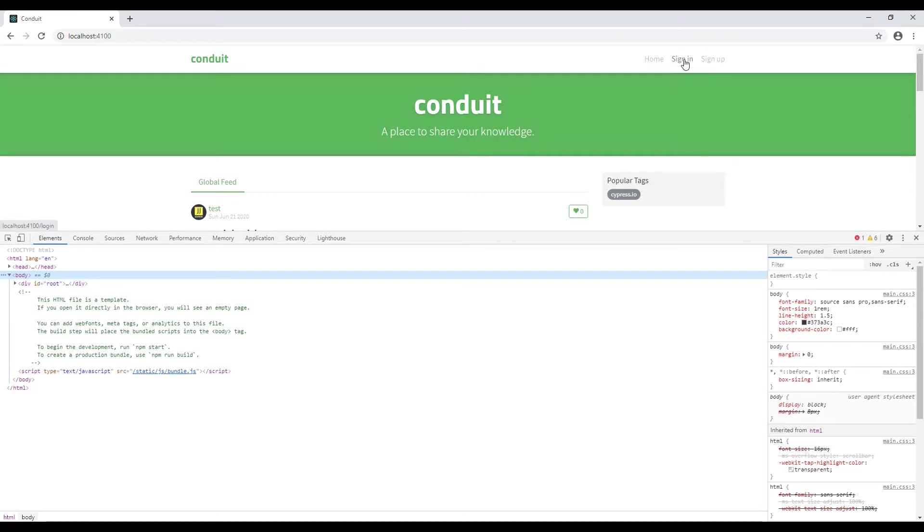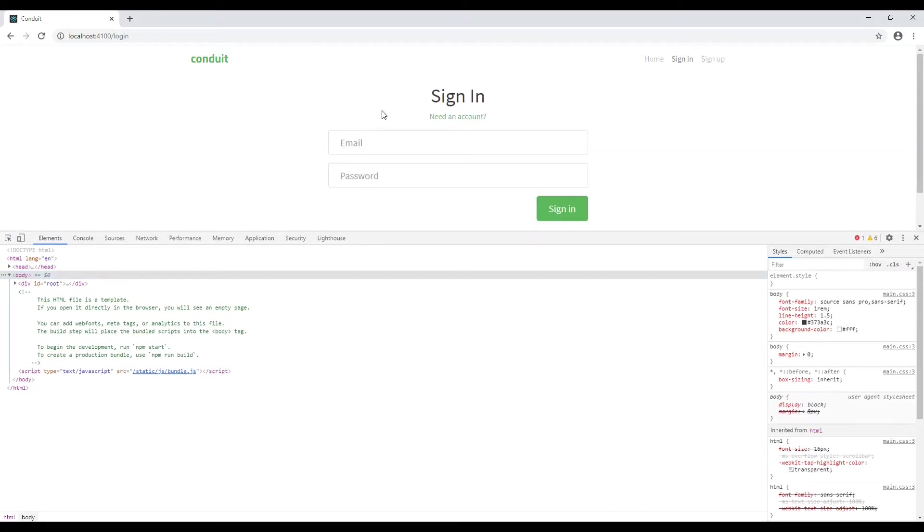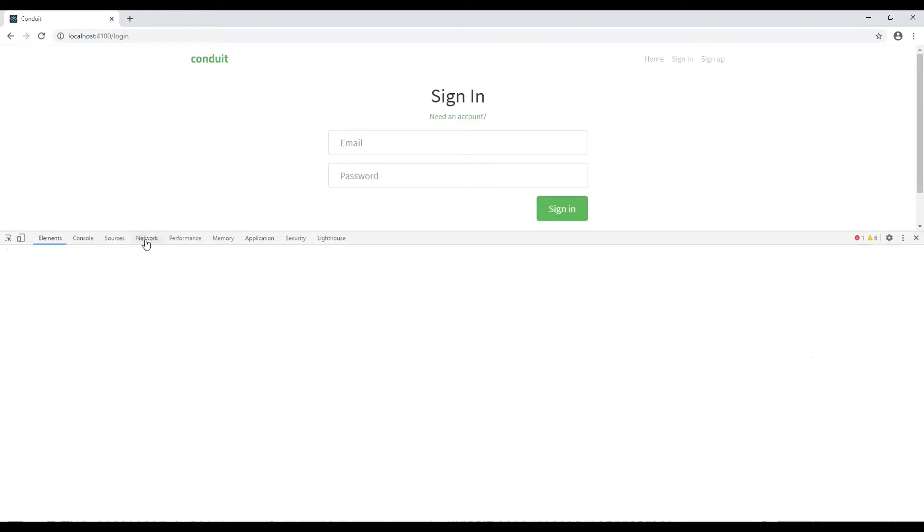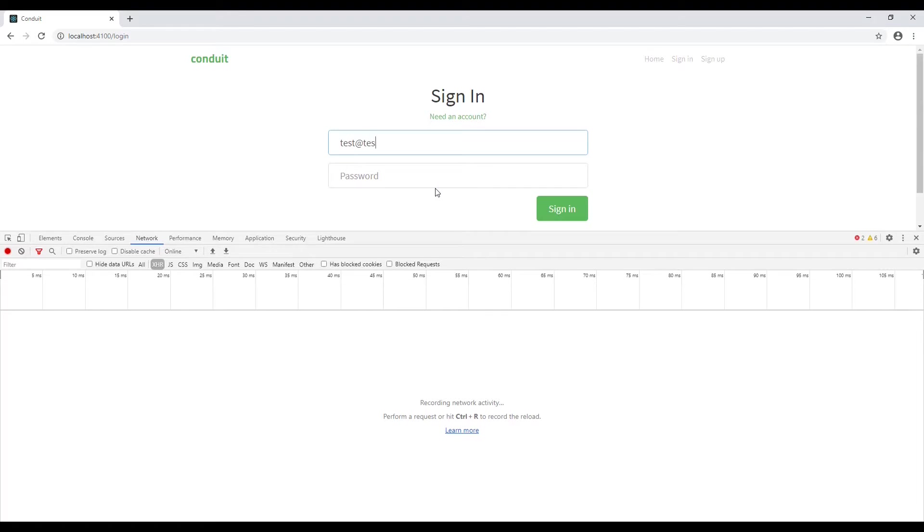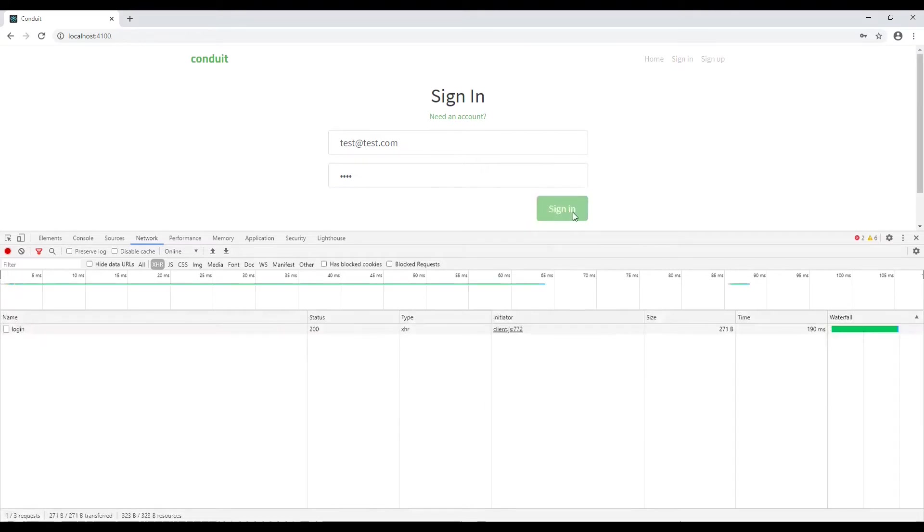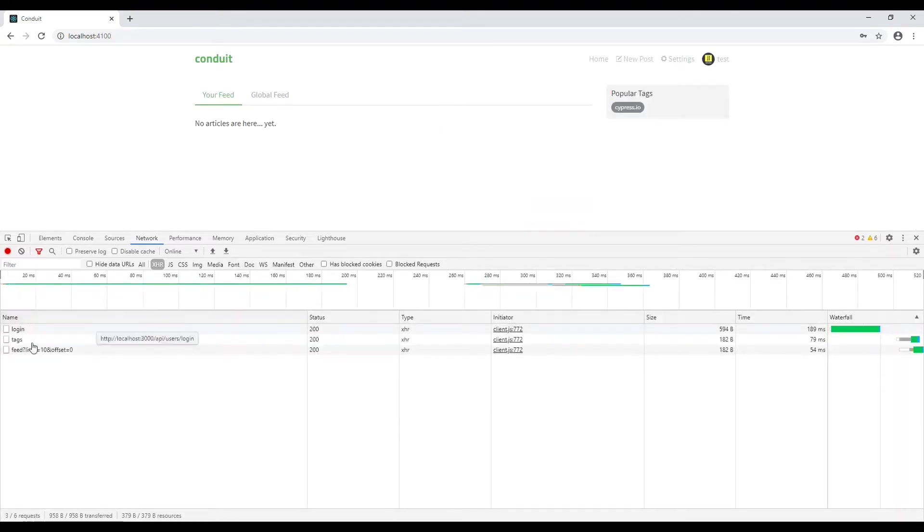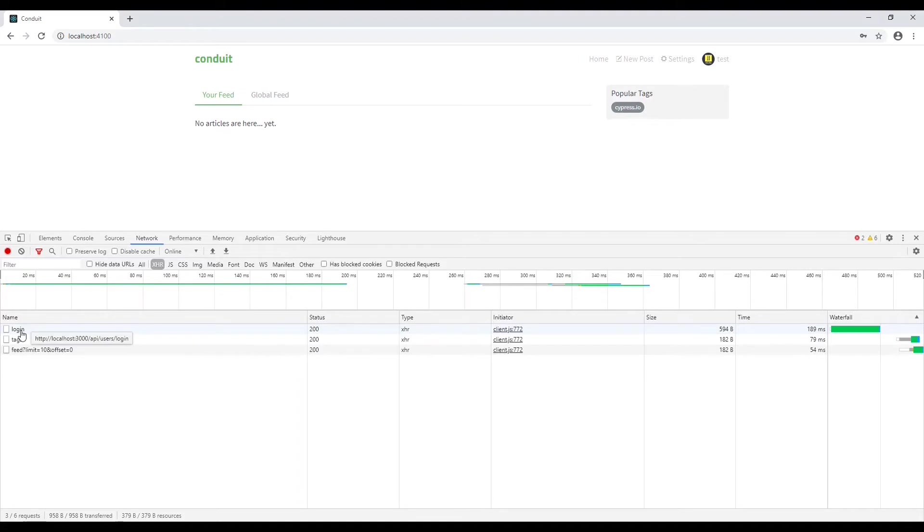Click on sign in and over here we can navigate to the network tab. Now please observe here for the XHR response. Let's type our email address which is test@test.com and password is test. Once I click on sign in button, over here we can see that there has been called an API known as login.